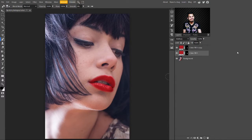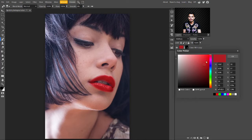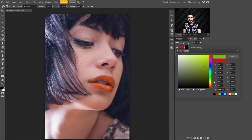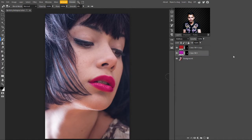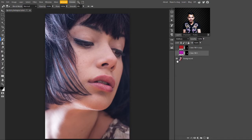Now you can see the lipstick color is looking beautiful. You can change its color to any color — just click on the thumbnail and select any color you want. Play with this and try different colors. I'm happy with this. Here is the final result — this is before, and this is after adding these two layers.